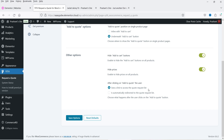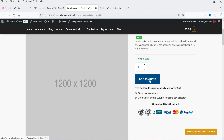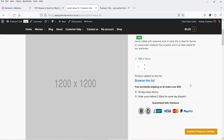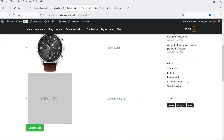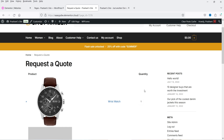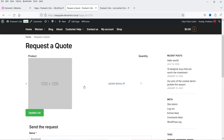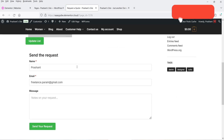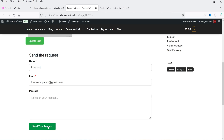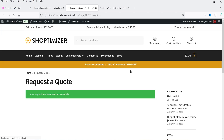After clicking 'Add to Quote' the user sees a link to access the quote request list. If I click 'Browse the List' it goes to the Request a Quote page, which is automatically created when you install this plugin — you do not need to create it manually. In the list we have two products. I'll remove one and click 'Update List.' Now I can enter a name, email address, and message, then send the request to the admin. The admin will receive an email with the quote list. Let's click 'Send Your Request' — the request has been sent.